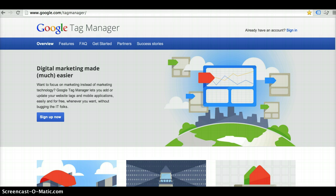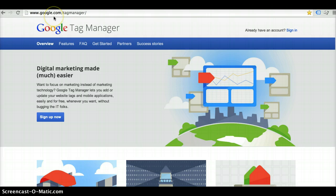Next I'm going to walk you through how you would go about setting up your account and creating the tags. What you're going to want to do is go to google.com/tagmanager and then go ahead and set up yourself an account.